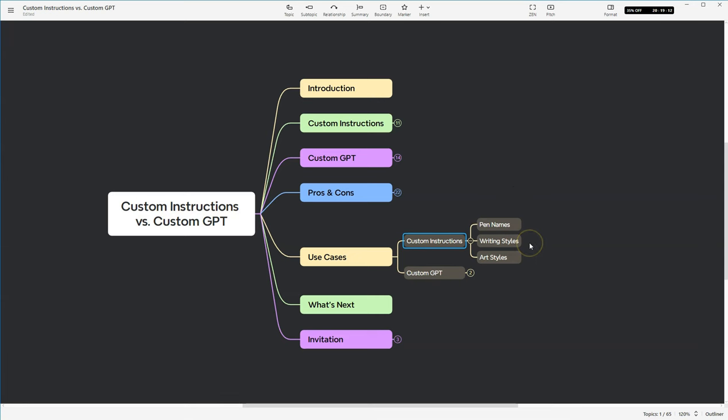I also use it for writing styles. If I want to write in a specific style and not all my pen names even write in the same style, I can go ahead and create a writing style for each of my pen names and then I can use it to write a draft. And then I can go through, edit it myself, add my own voice and there I go.